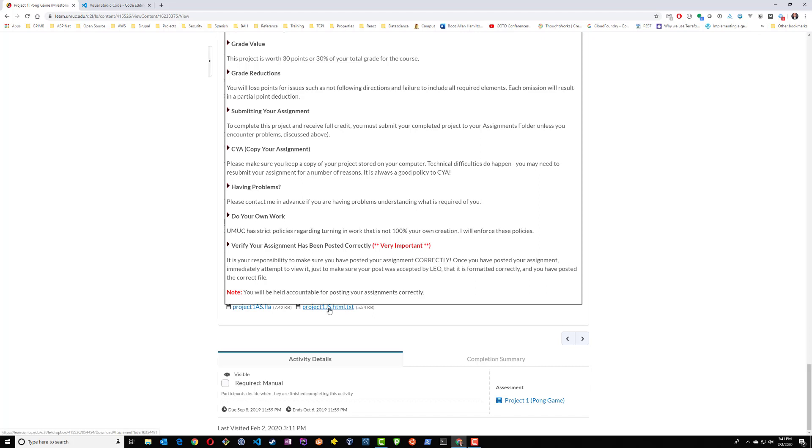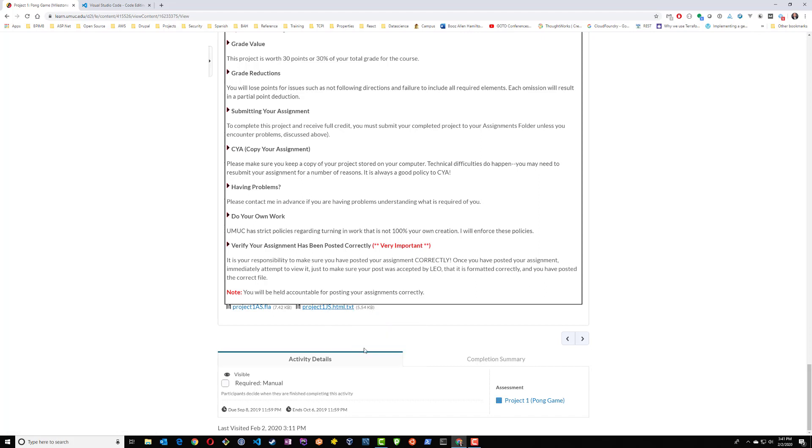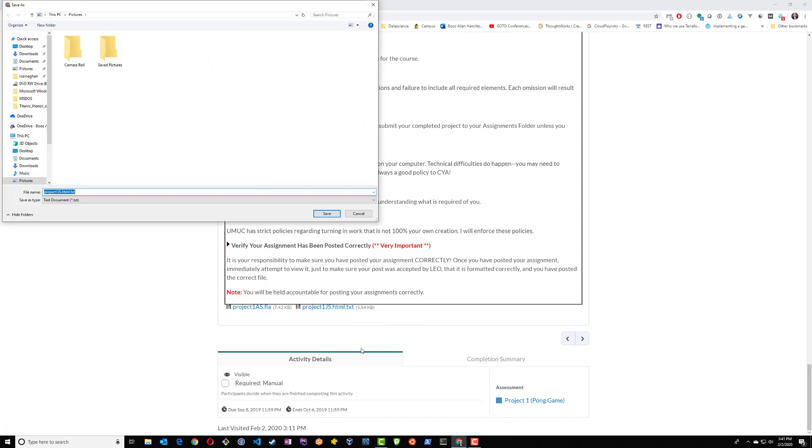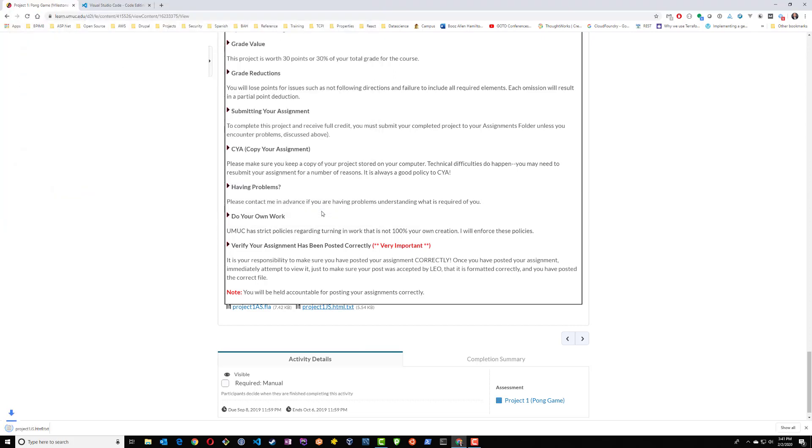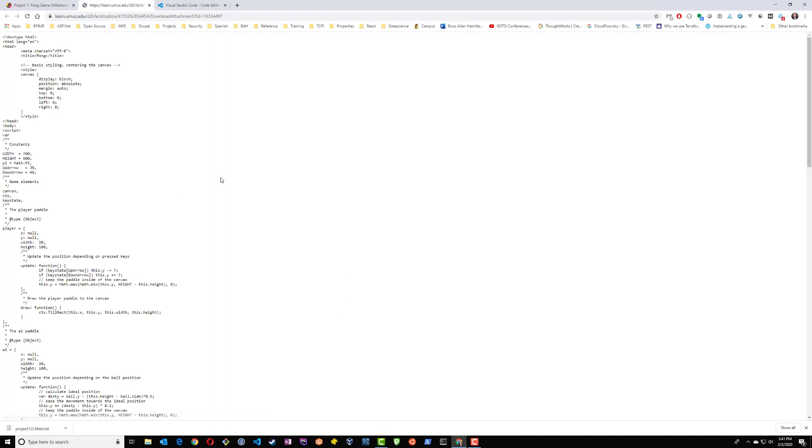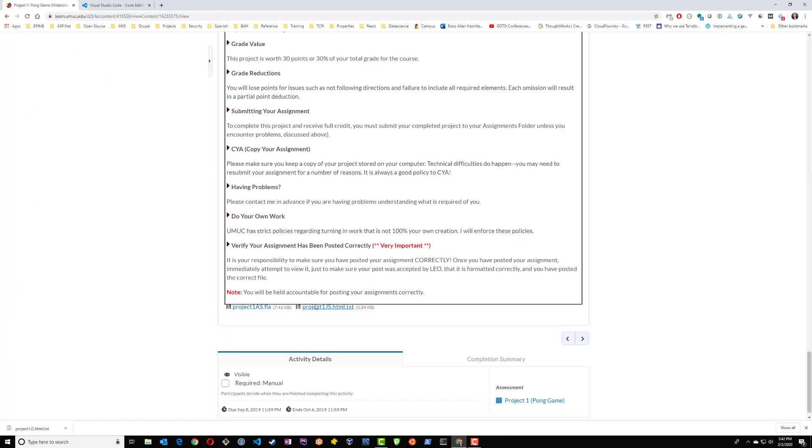The easiest way to download this file is by simply right-clicking on it and Save Link As. I'm going to choose Desktop and hit Save. If you do actually click on the text file, it may render it directly in your browser. You don't want this, so go ahead and close the tab, right-click, and save it.